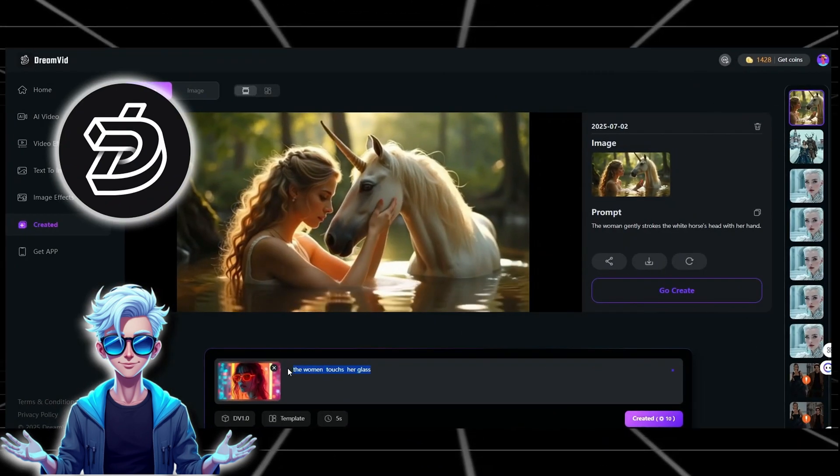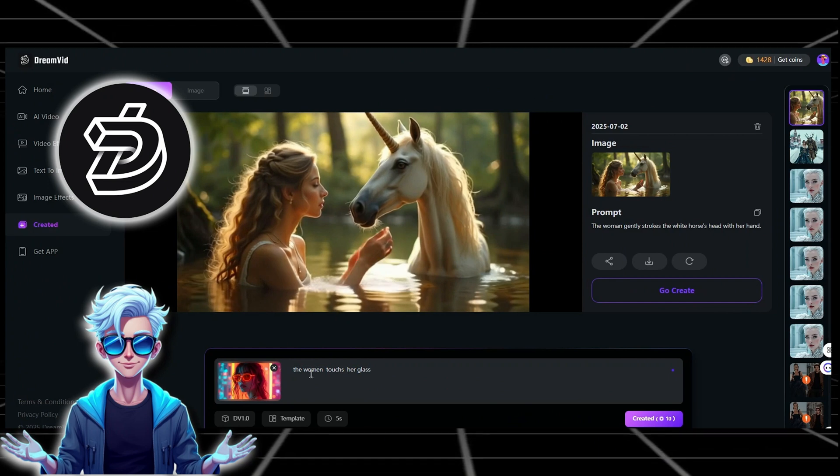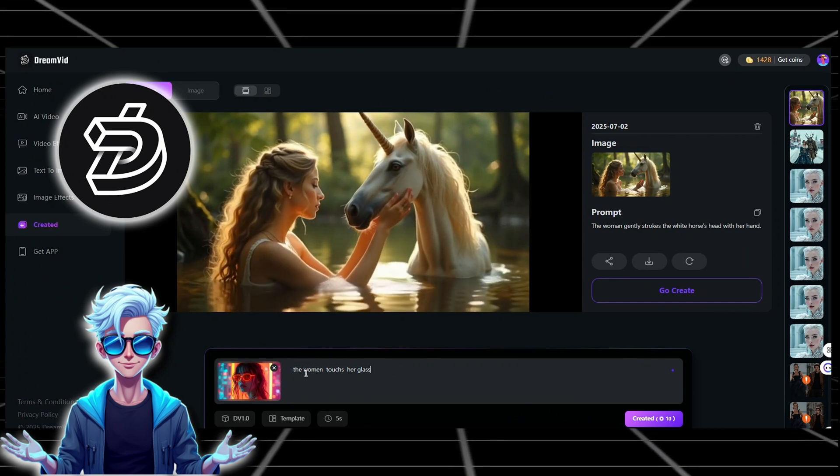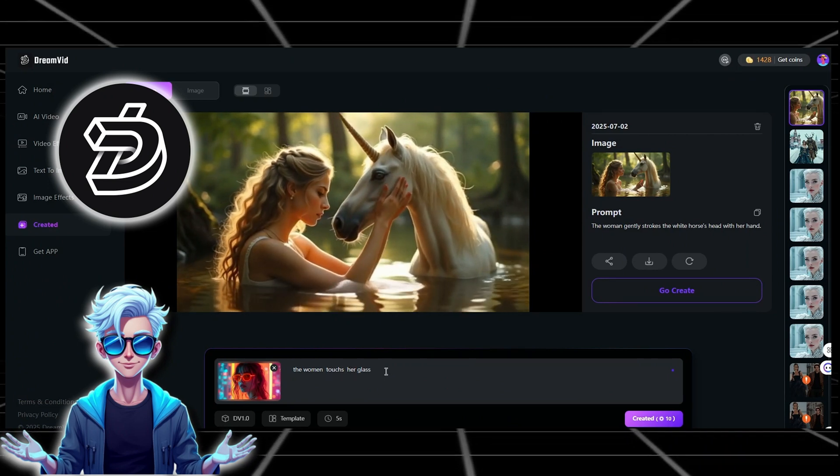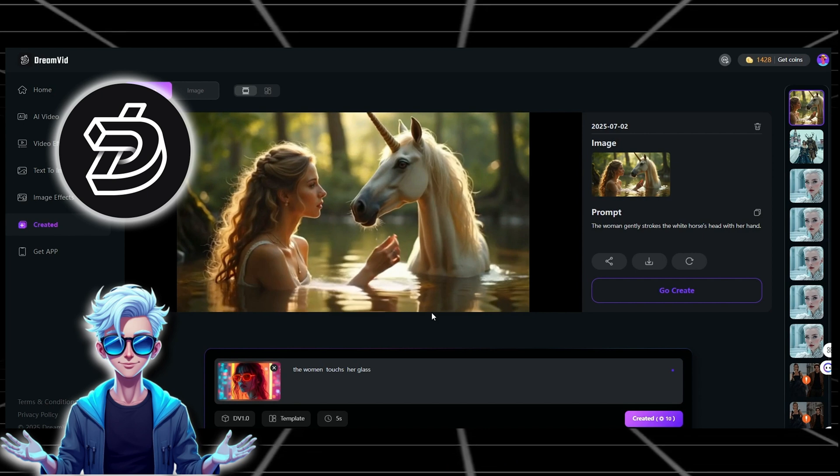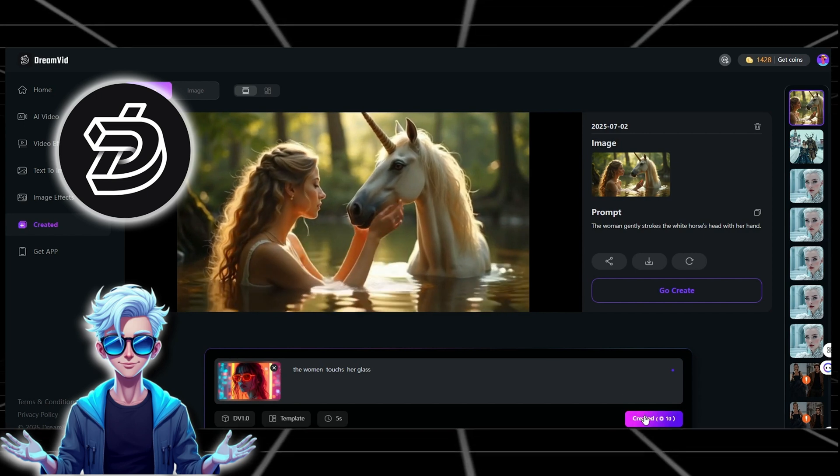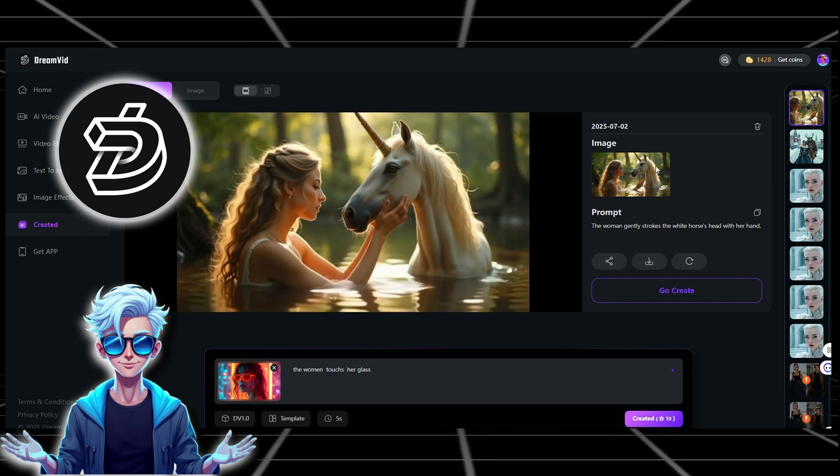DreamVid AI is a game-changer. It lets you generate unlimited, high-quality images and videos for free, without restrictions.